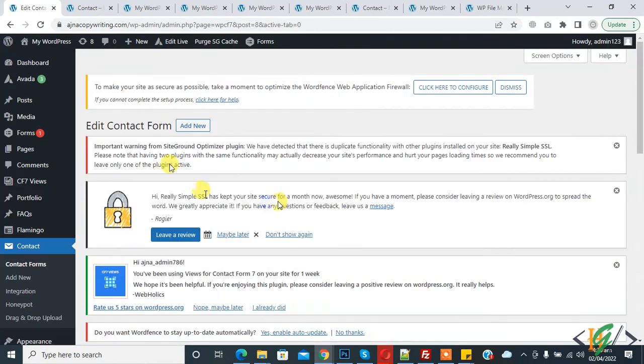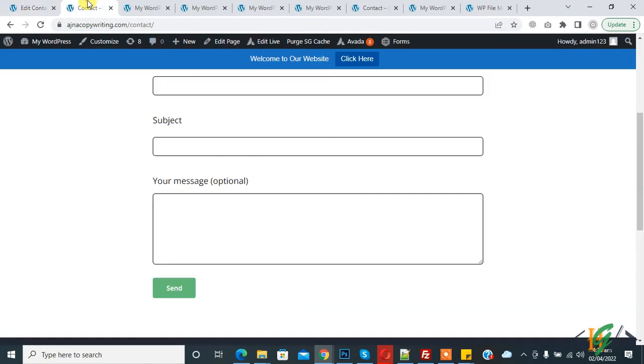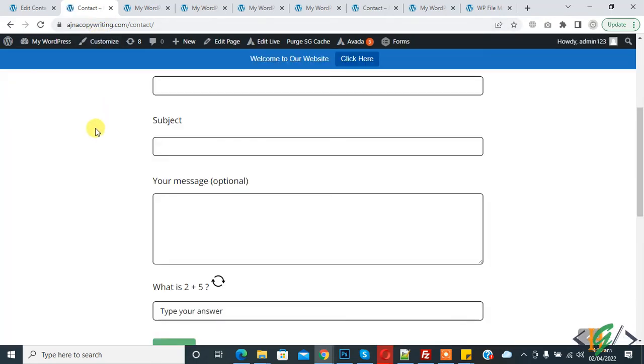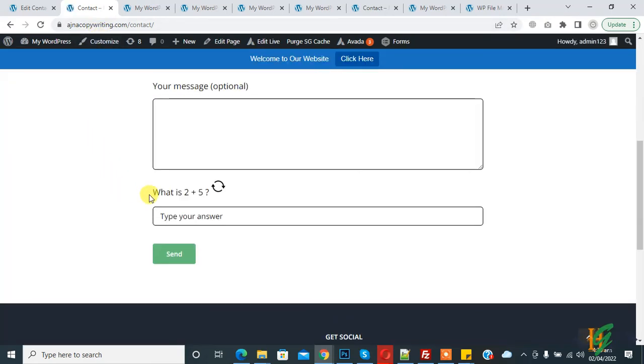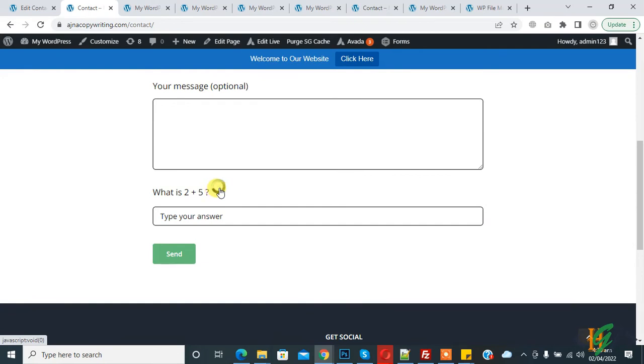The form is saved. Now go to contact form page, refresh, and now you see math captcha. What is 2 plus 5? You can type your answer here. Also if you want to refresh, click on it and now refresh.